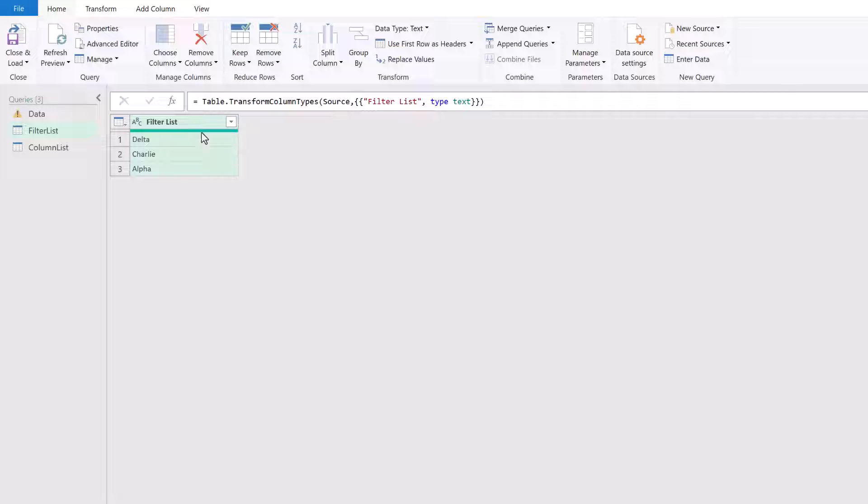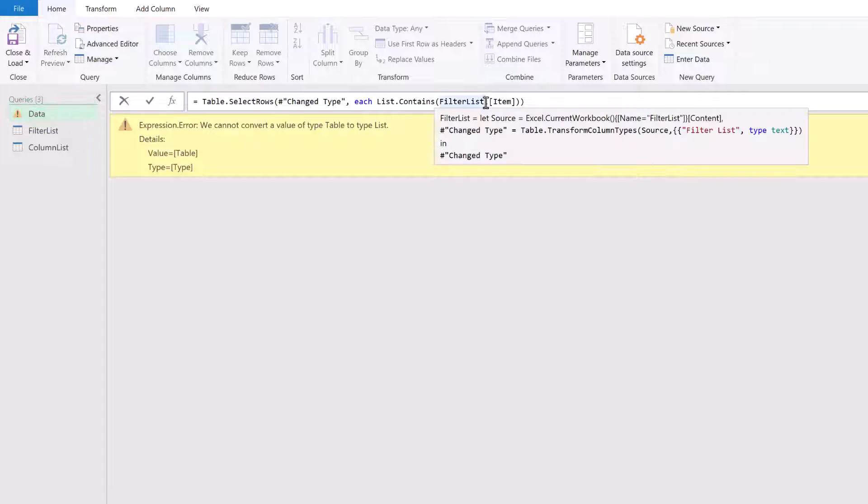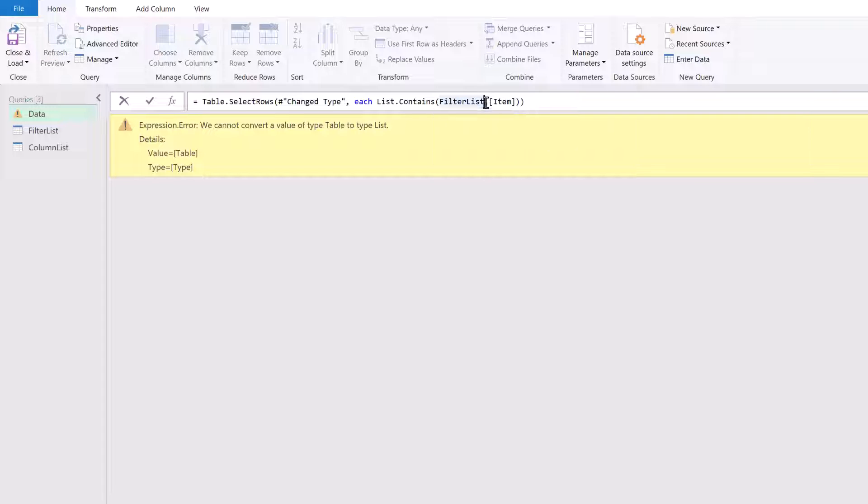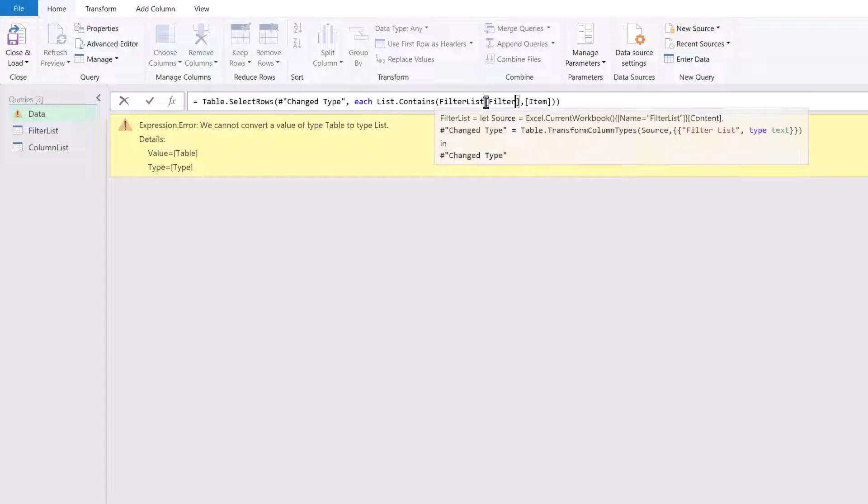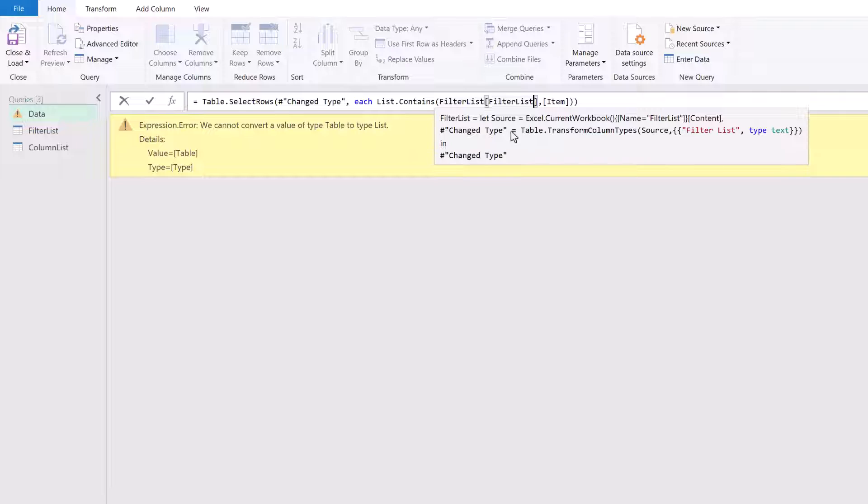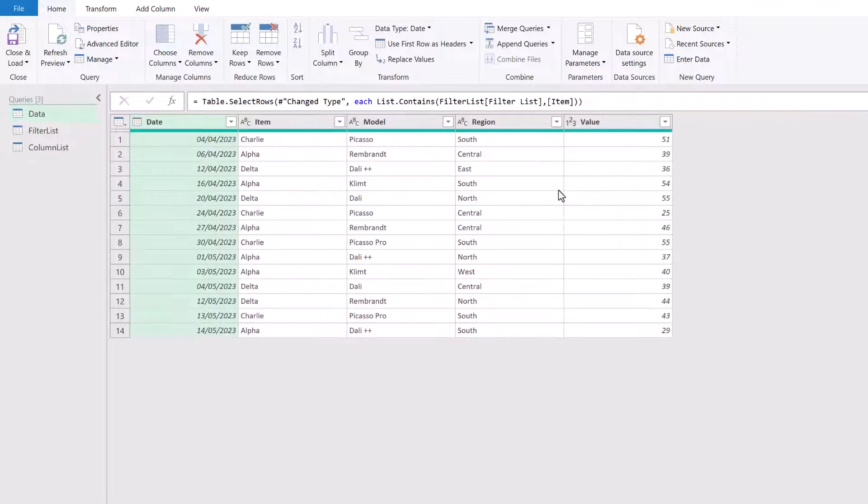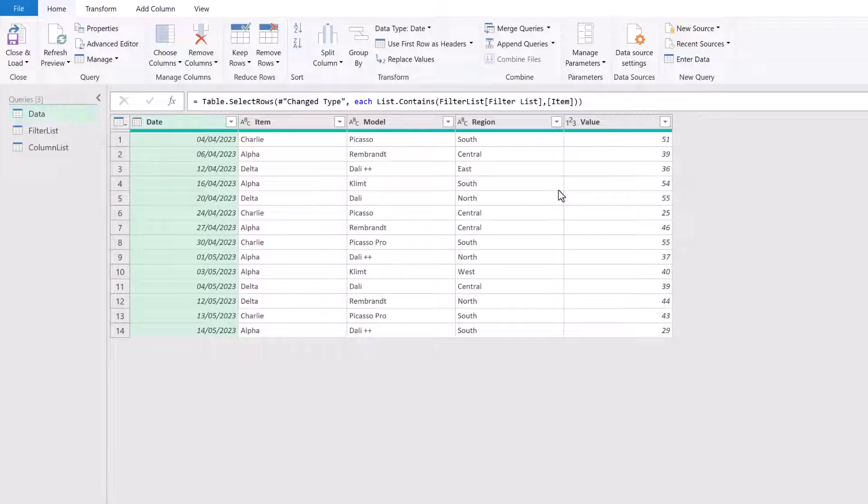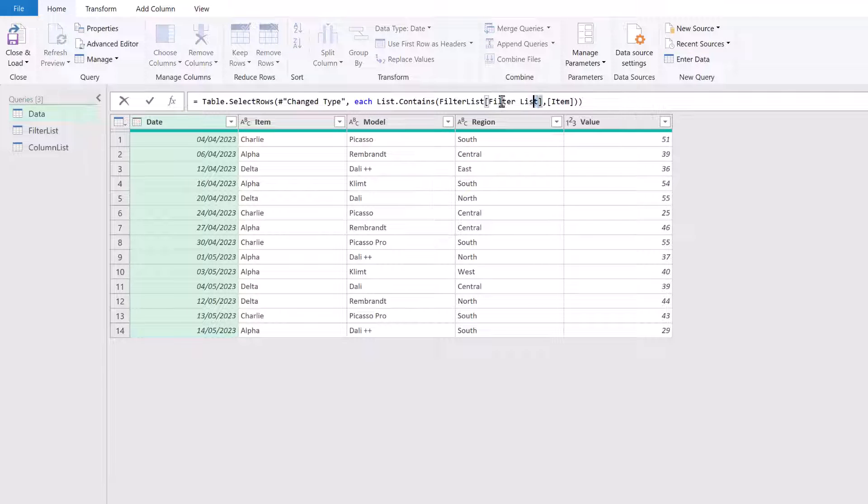But what if we don't want to drill down into this list, but we want to leave it as a table. In that scenario, we can drill down inside the list.contains function. So filter list there is the name of our table in square brackets. We can put the name of the column that we want to use. And that column in this scenario is also called filter list. We'll click away. Oh, actually, I need a space in there. Filter space list. Fantastic. There we go. So now we've got our filter list as a table. But we've drilled down into that list inside our table.select rows transformation.